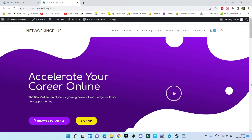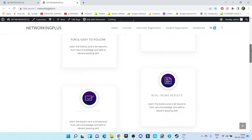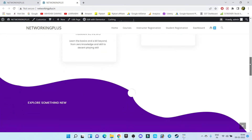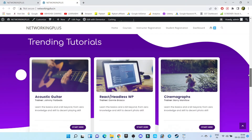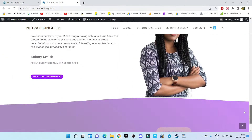Hi everyone, this is Abhishek here. Welcome back to my channel. In this video I'm going to show you how to edit your website home page. In my last video I already showed you how to install WordPress, how to install a plugin, how to create a course, and how to create a payment gateway. Now in this video I'm going to show you how to edit this simple home page that was installed while activating our theme.